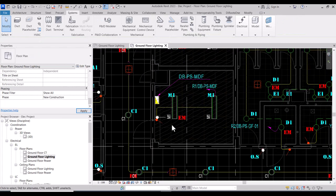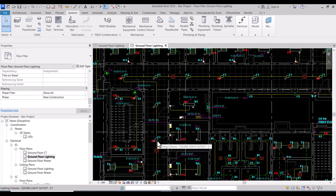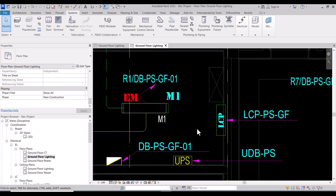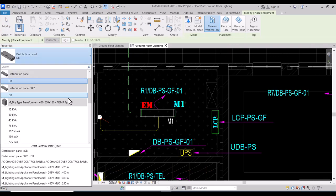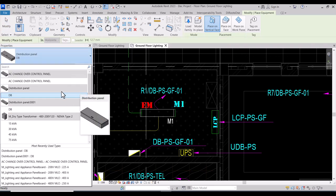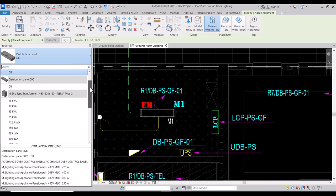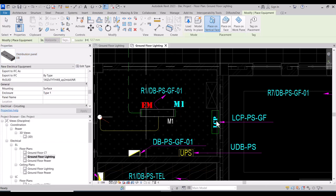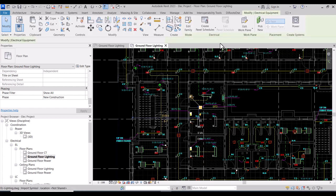We have more panels in our zone here. We can go to Electrical Equipment for the equipment we have. We also need to make a lighting control panel, so we can get this here as a lighting control panel.